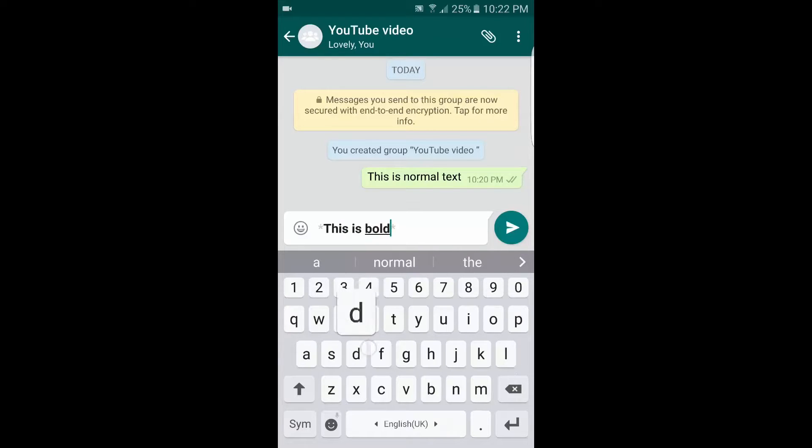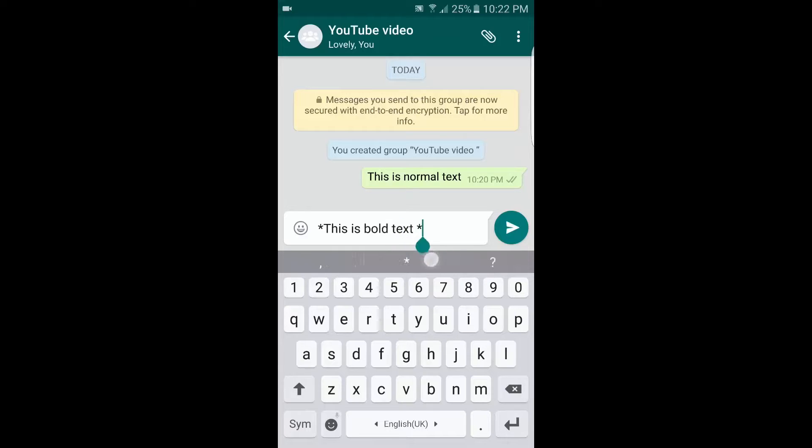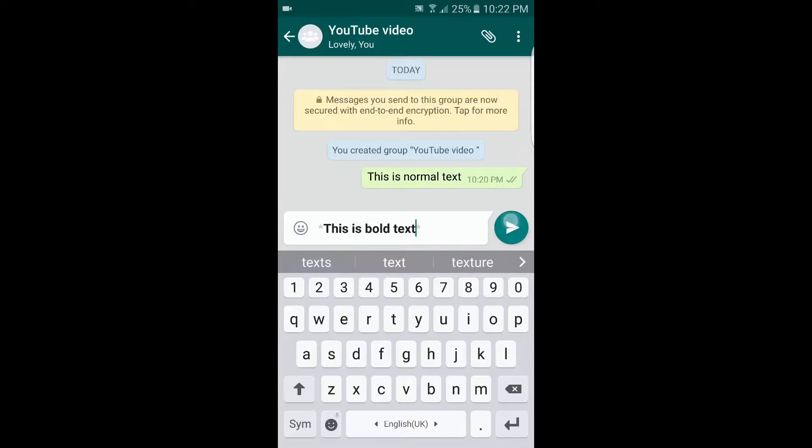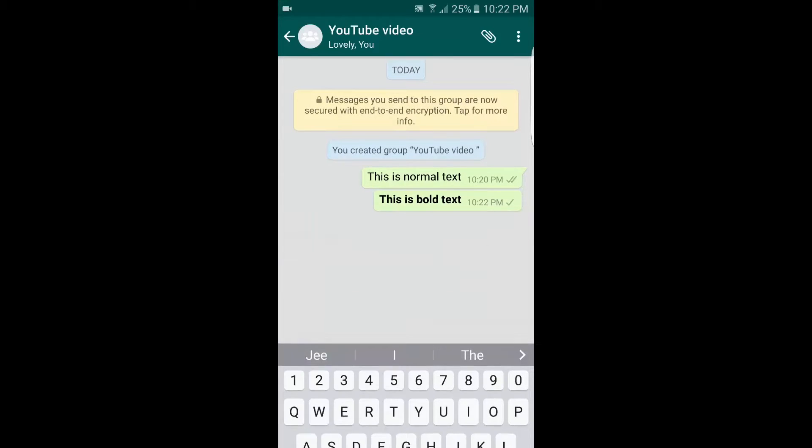Be sure not to leave a space at the end, otherwise this won't be a bold message and would simply go like this. So you can see here, the number two way in which you can modify is to make the text italics.